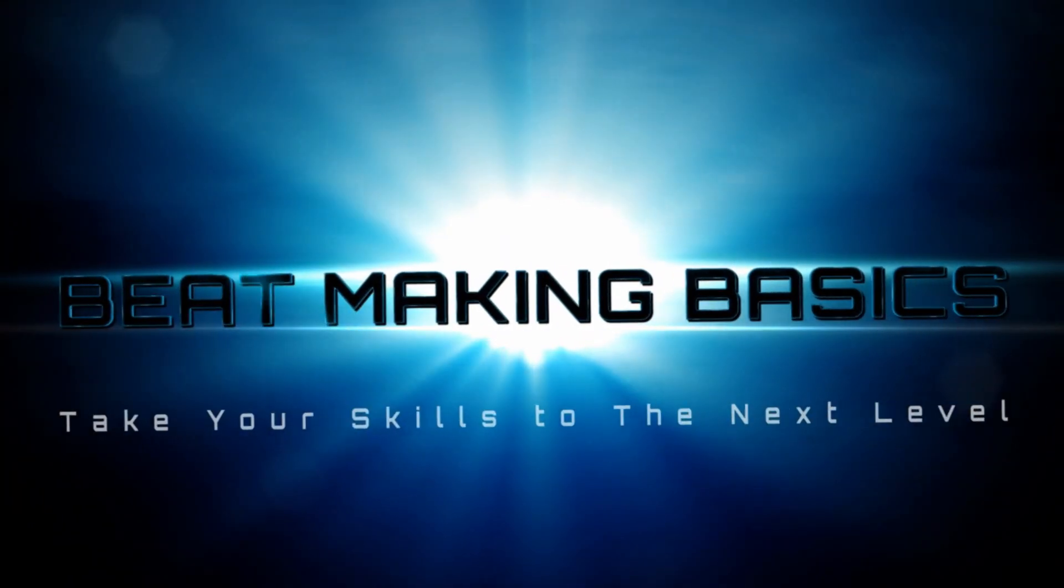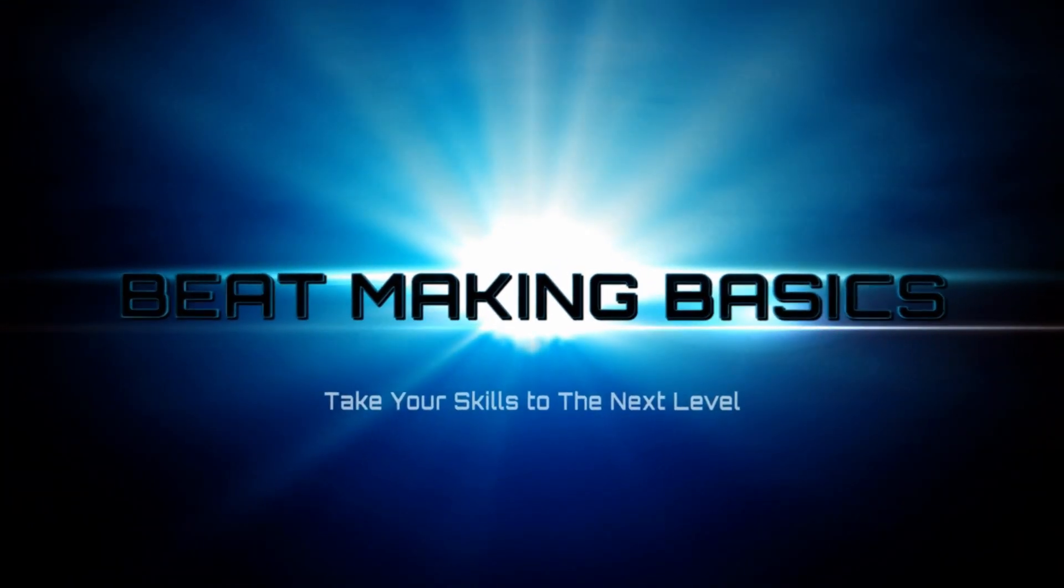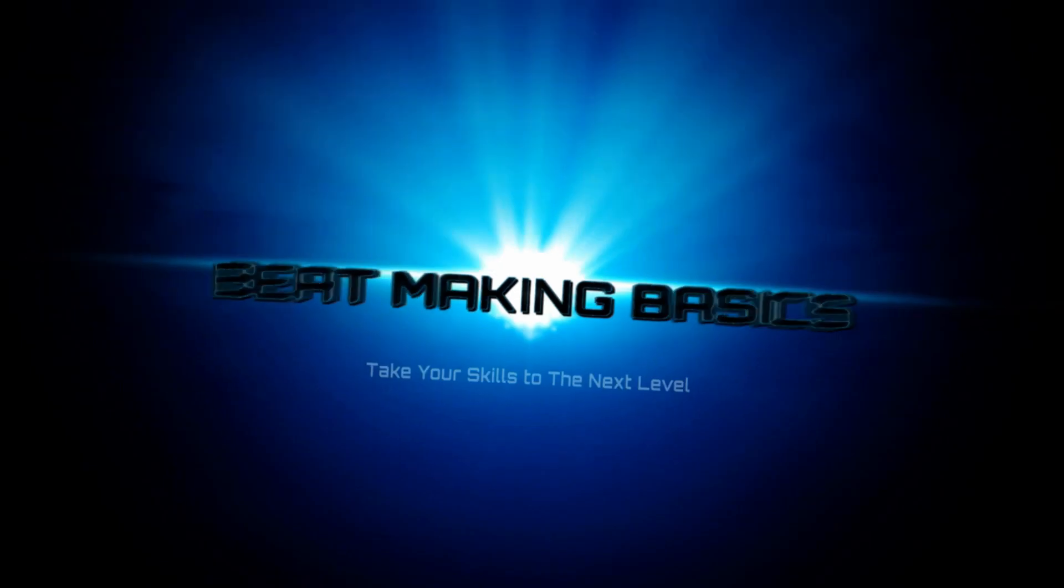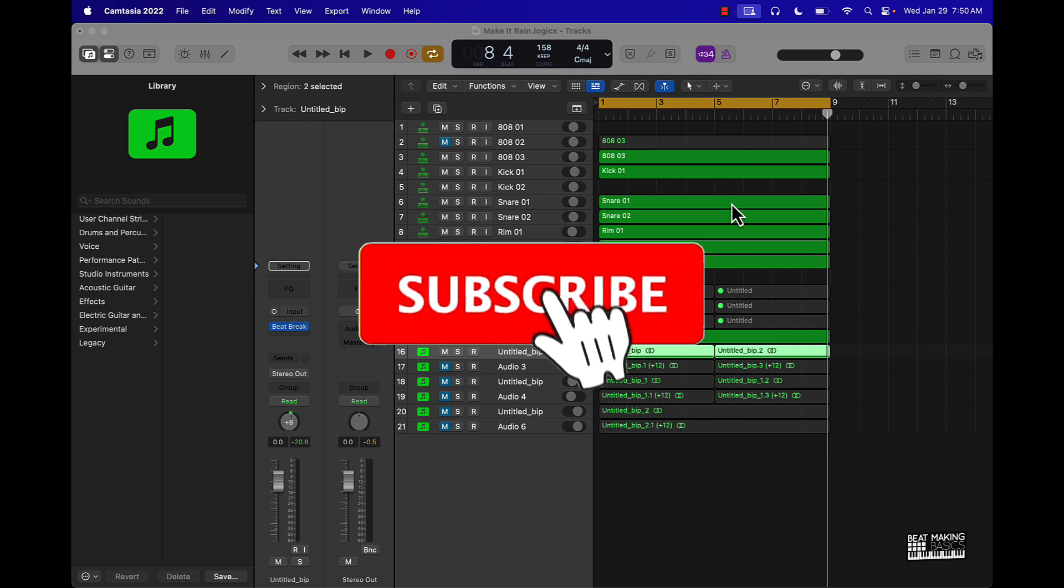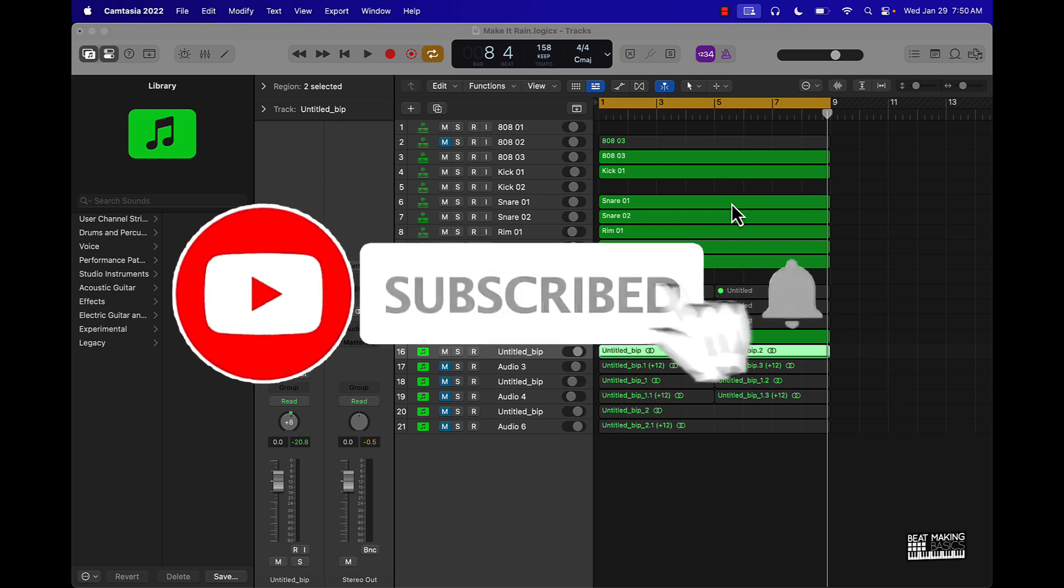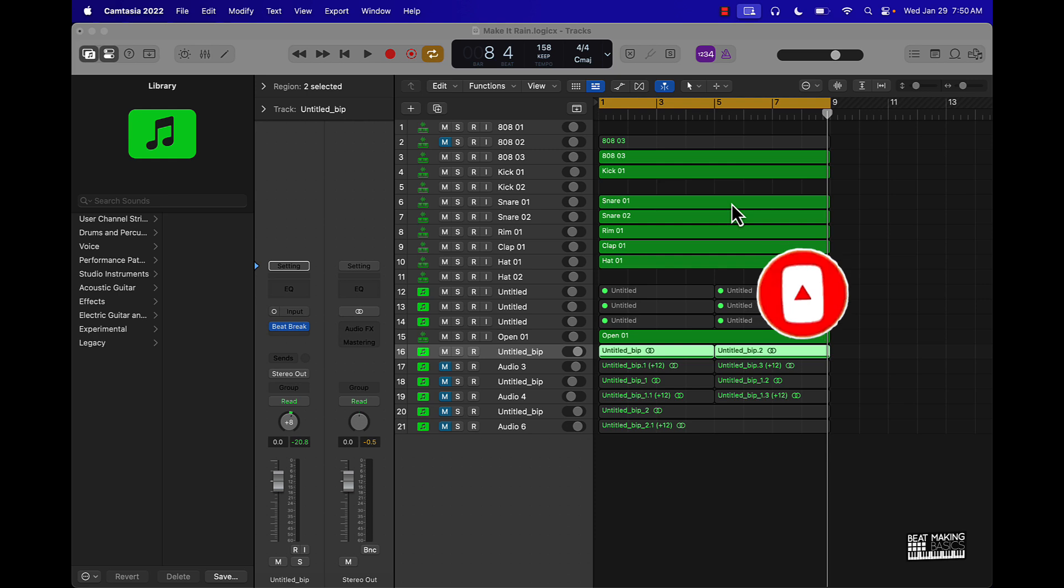Be Making Basics. What's going on YouTube, Be Making Basics back again with another video. If you're new to the channel, go ahead and subscribe because we're coming back to back with bangers. This video we're going to be doing today is going to be giving you two ways to make crazy hi-hat patterns in Logic Pro.